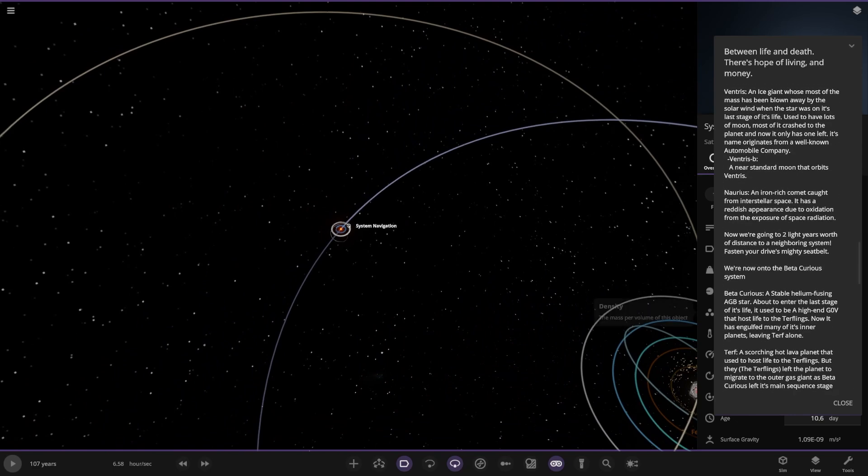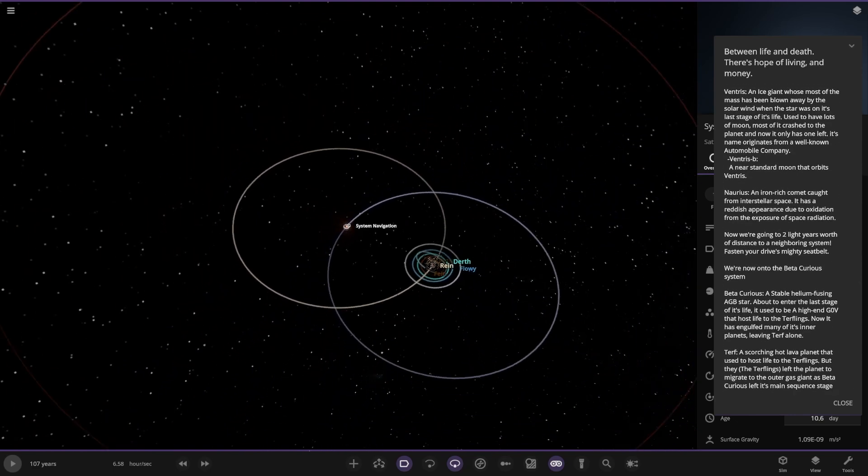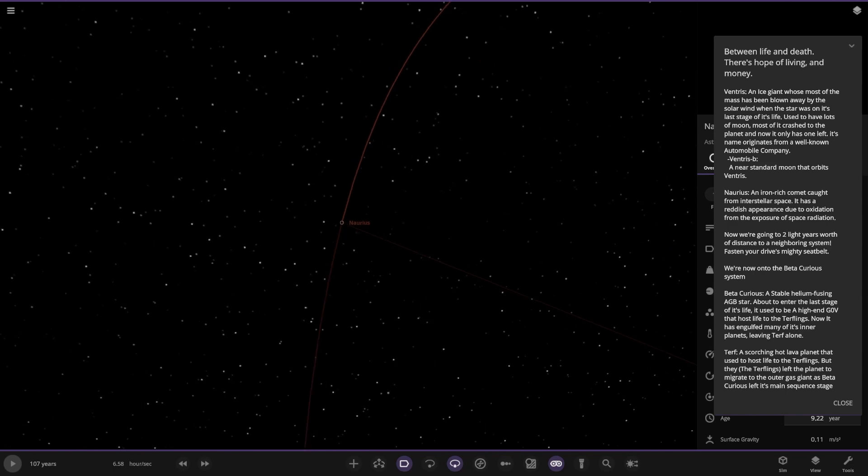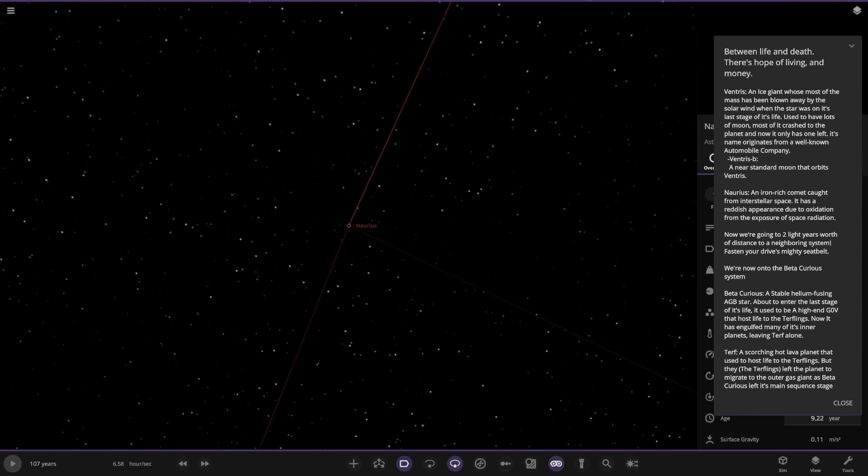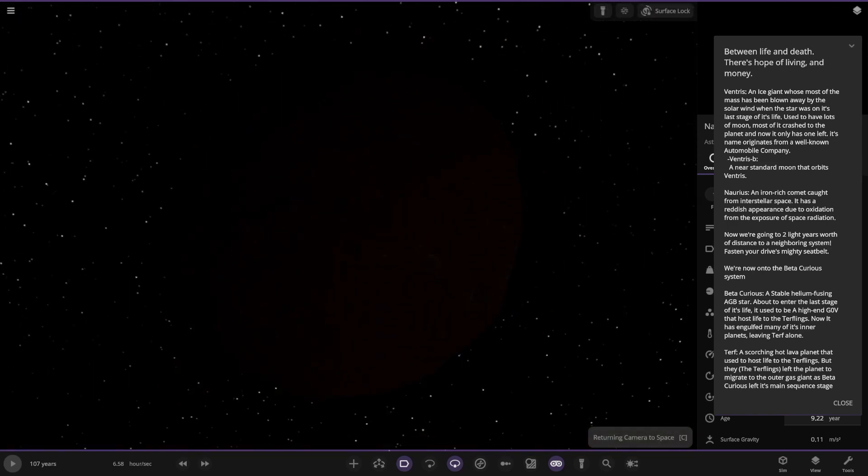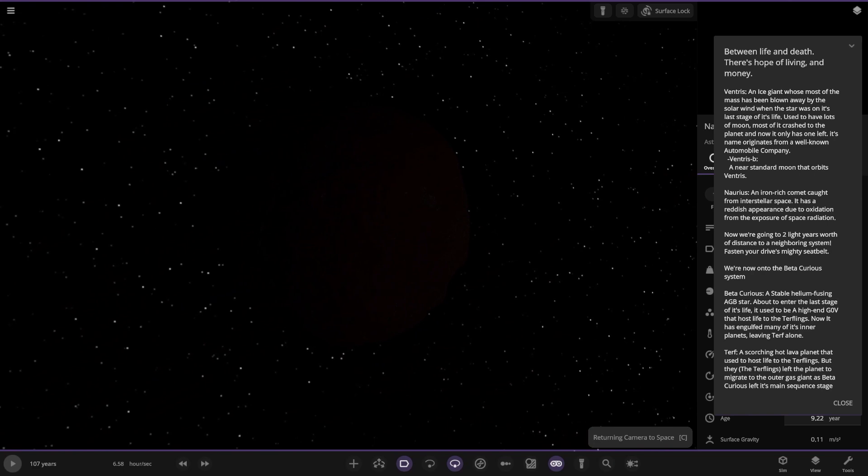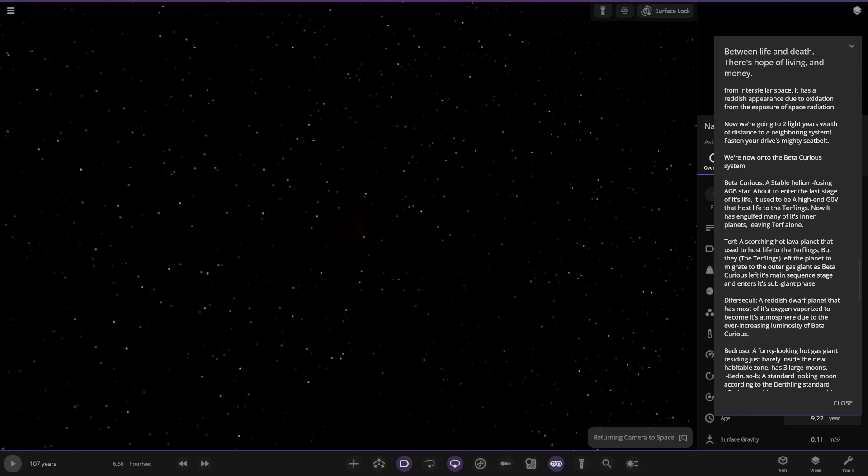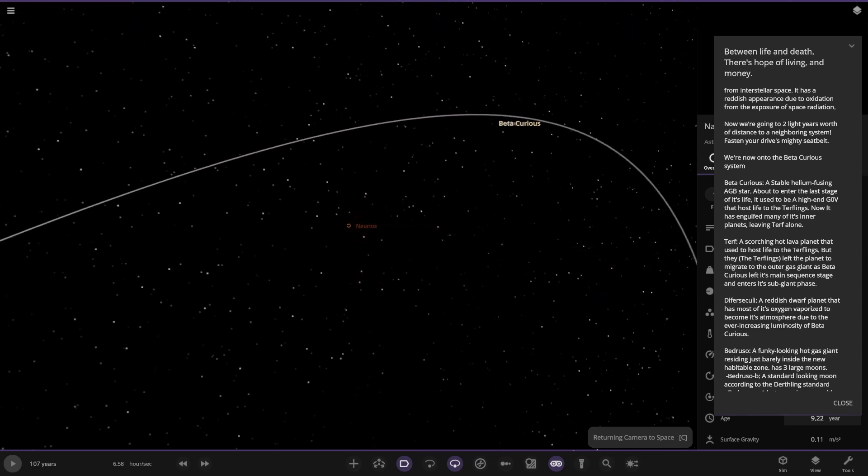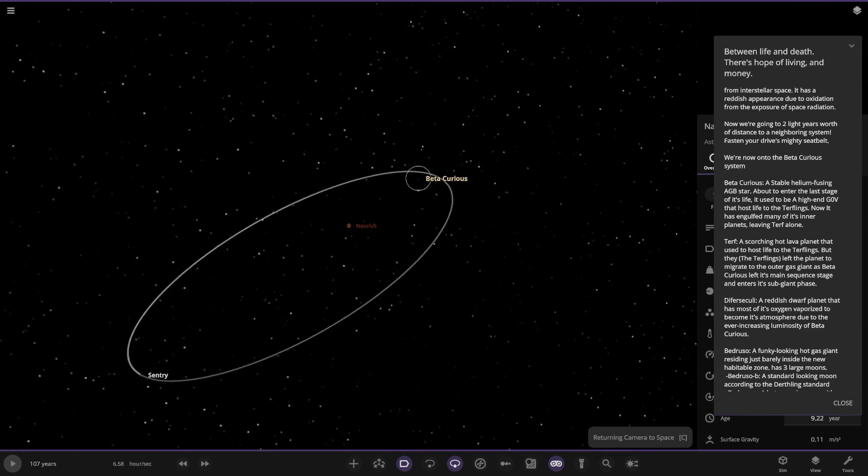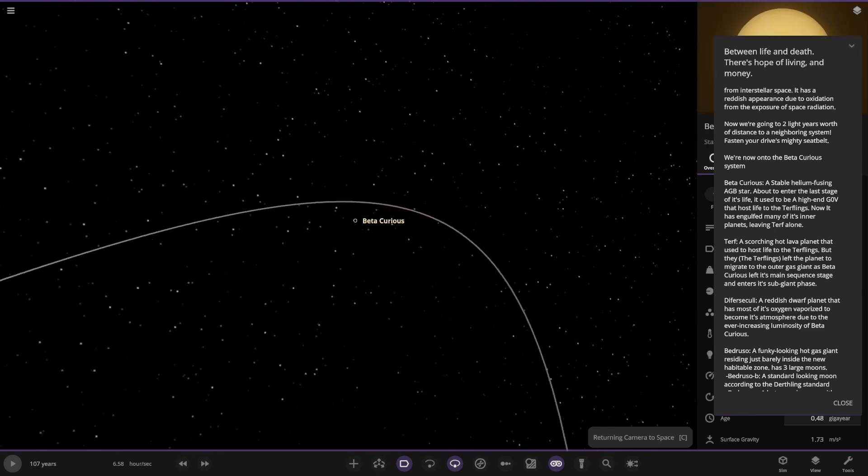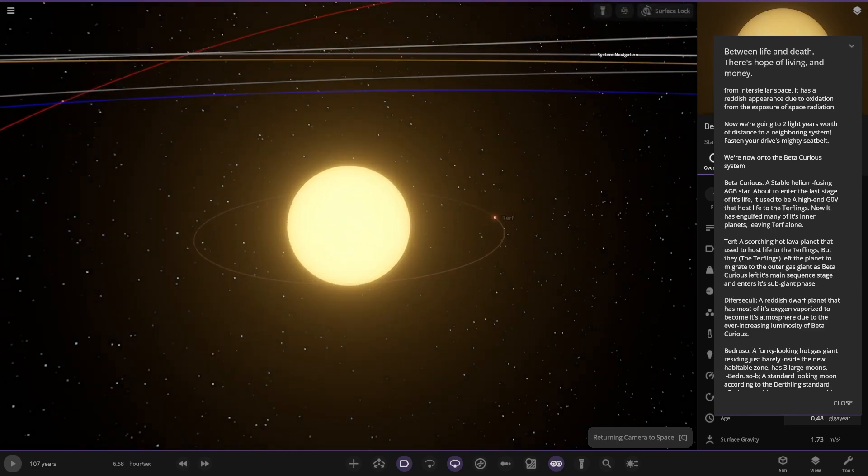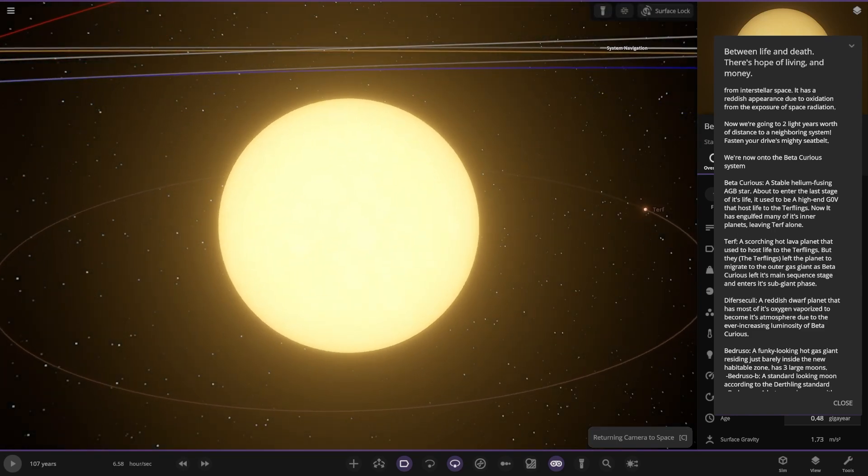We've got Norius over here, so it's a comet. An iron-rich comet caught from interstellar space. It has a registered pinch hue of oxidation from the exposure of space radiation. Now we're going to travel two light years worth of distance to a neighboring system. Fasten your mighty seatbelts. The next system is all the way over here, Beta Curious. A stable helium fusing AGB star about to enter the last stage of its life. It used to be a high-end GOV that hosts life of the Turflings. Now it has engulfed many of its inner planets leaving Turf alone.